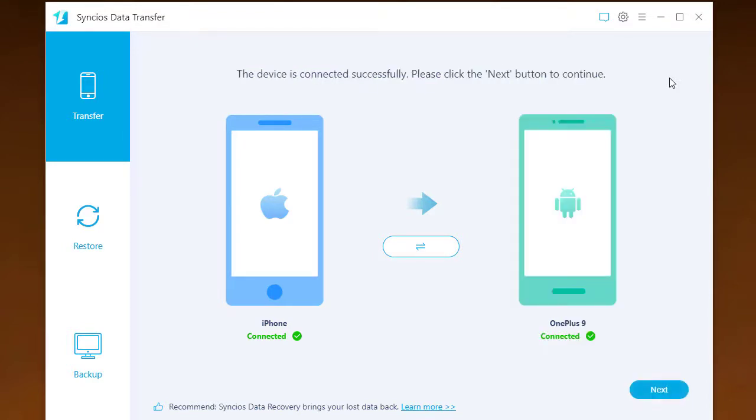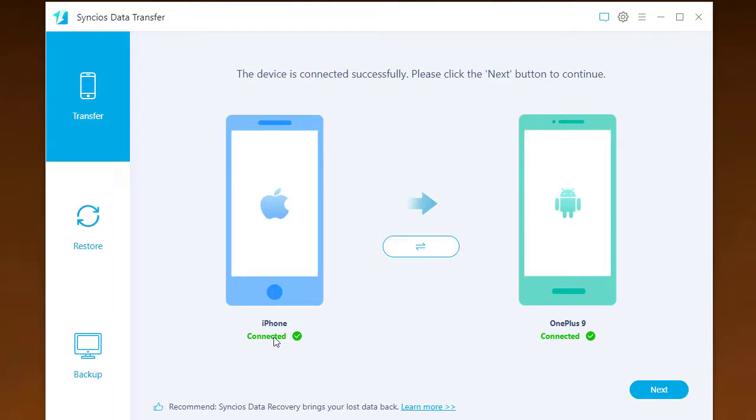When they are recognized, you can see the phone's icon shined on the window. On the left is iPhone, and right is OnePlus 9. If necessary, tap the Flip button to switch the position.